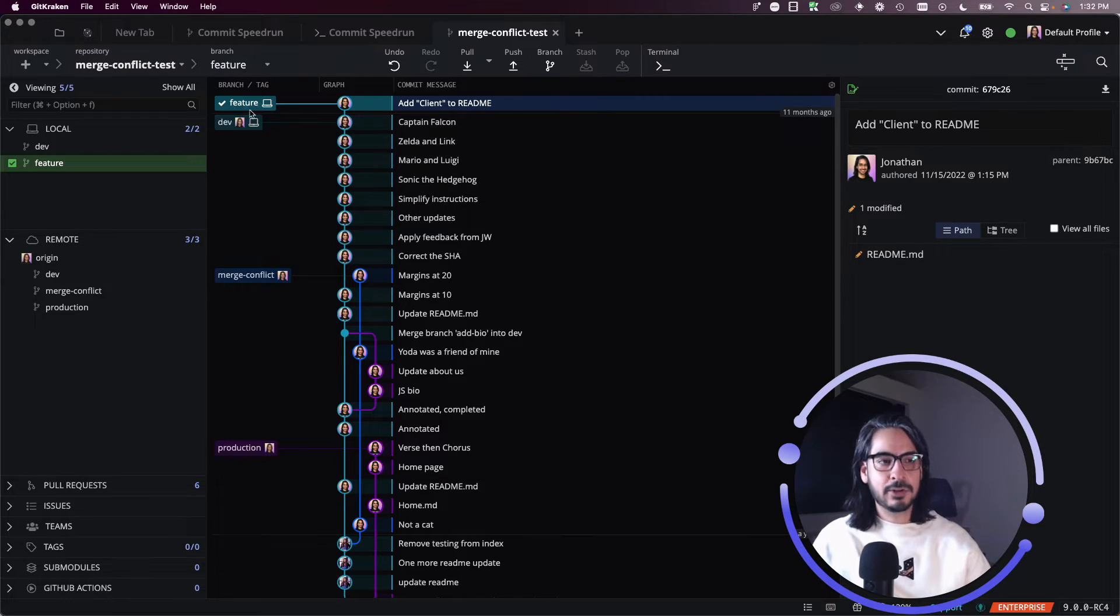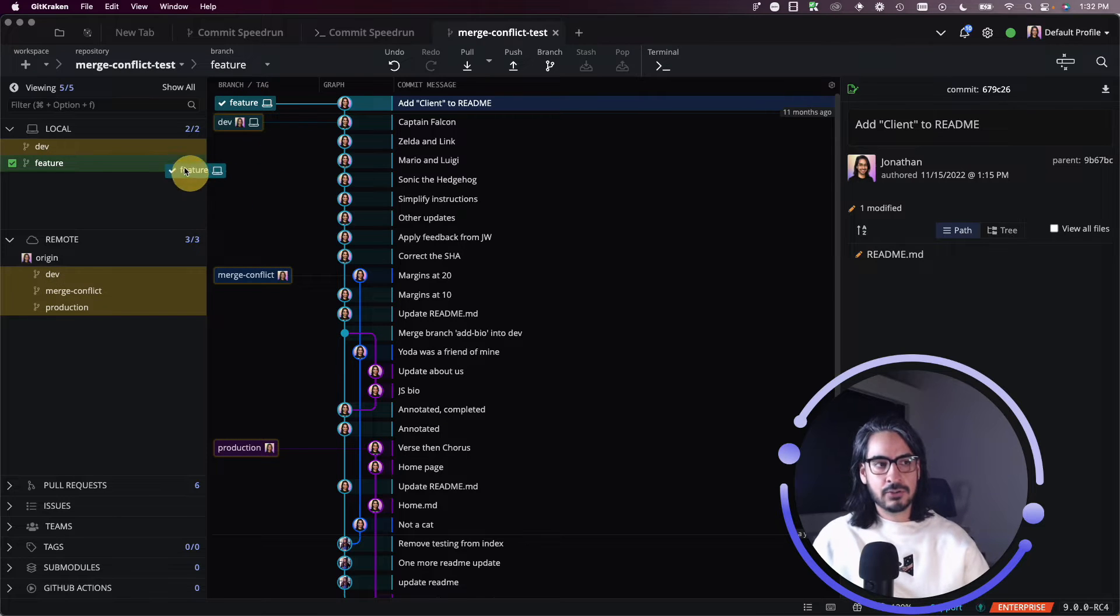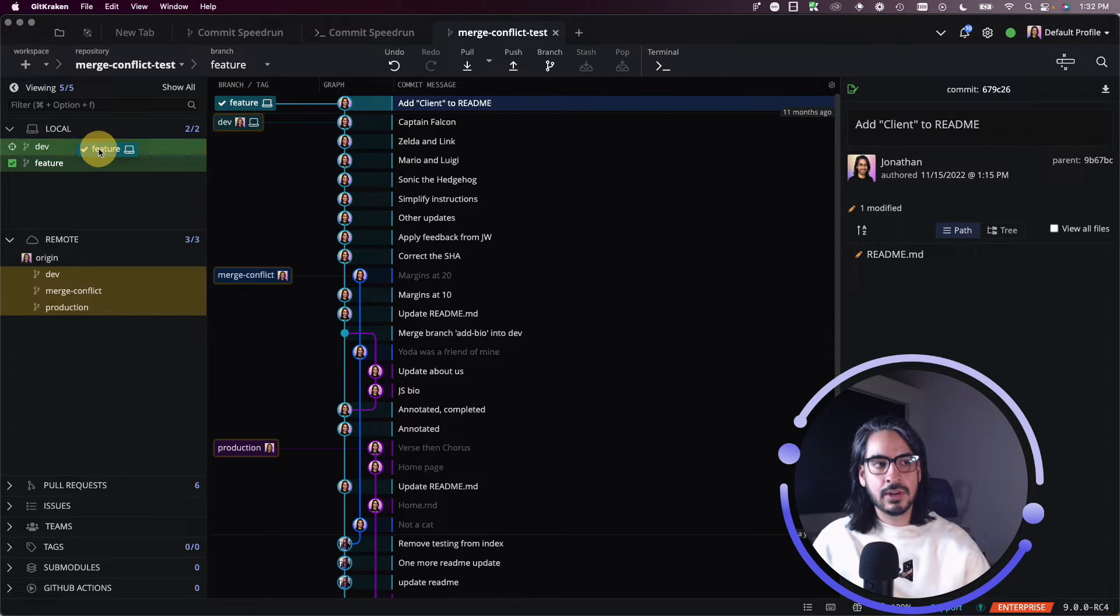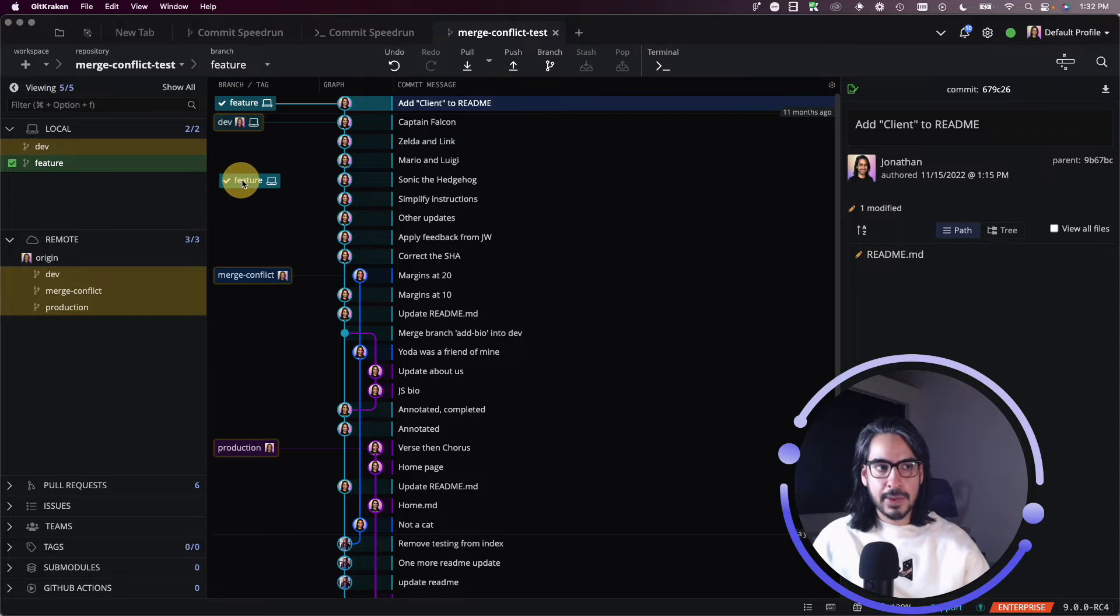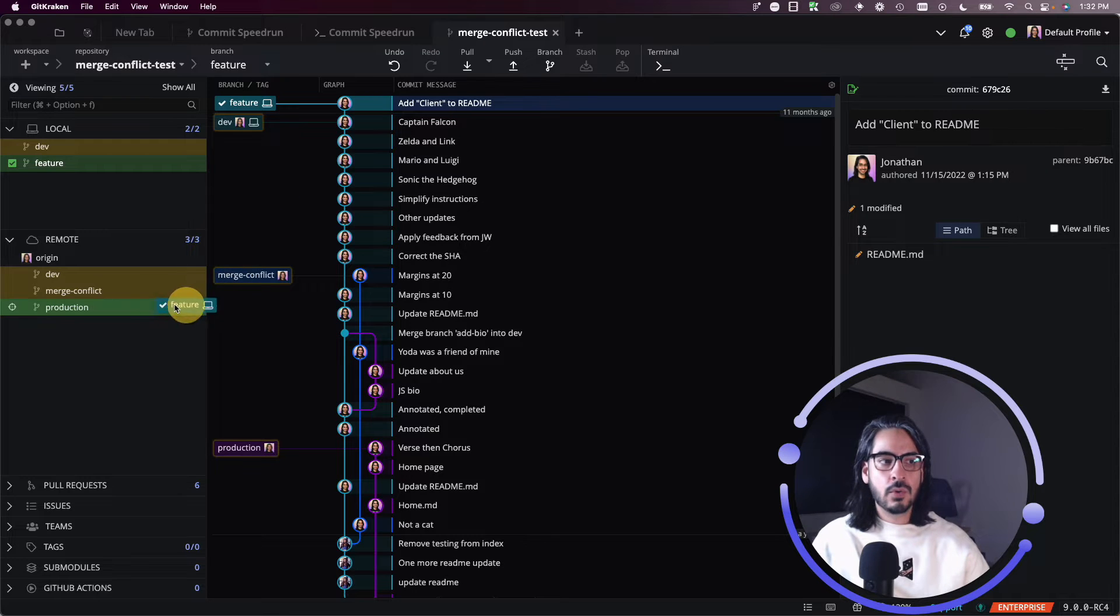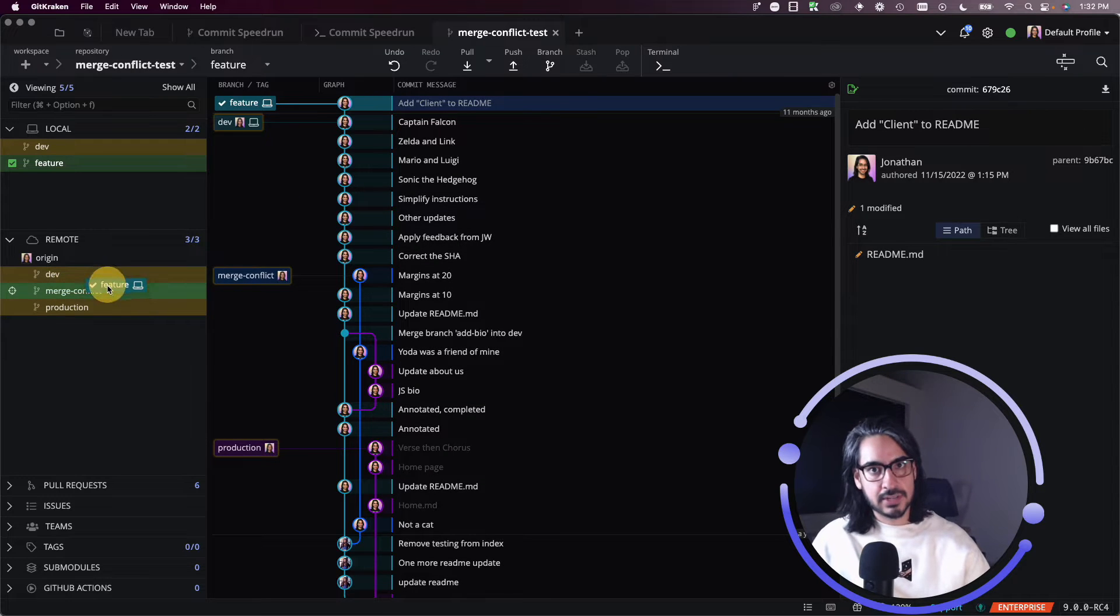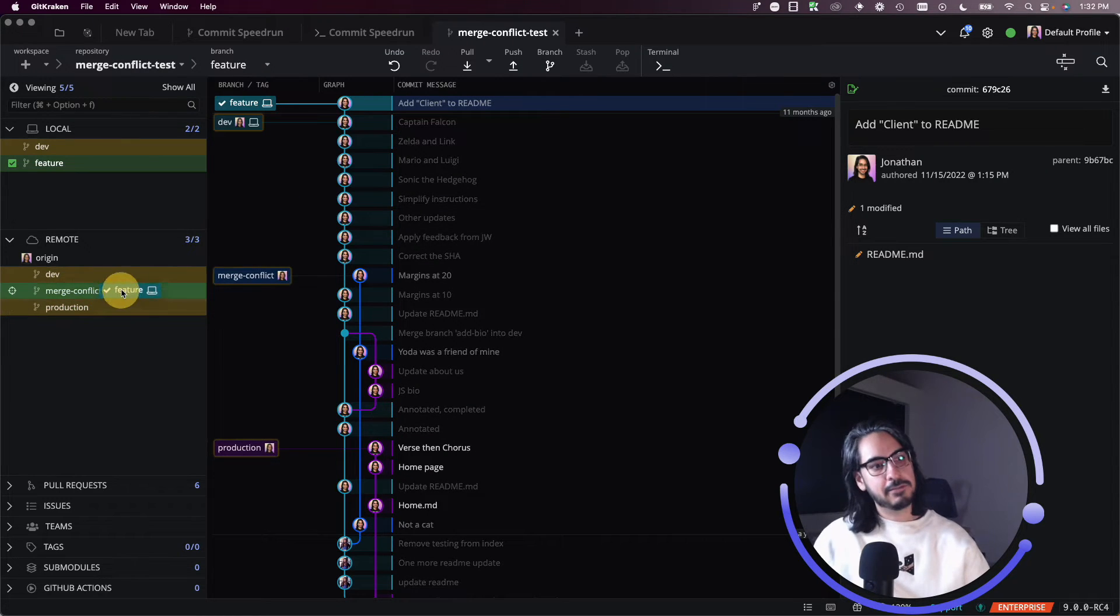Similarly, you can take feature and drag and drop it onto any branch in the local section of your left panel or any branch in the remote section of the left panel.